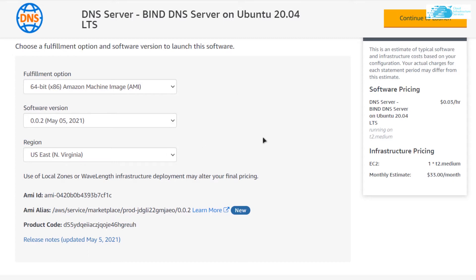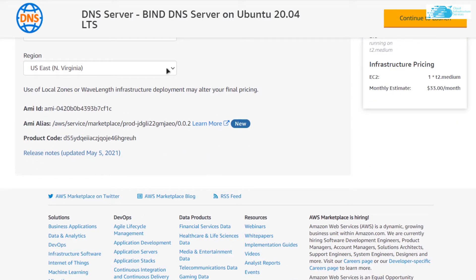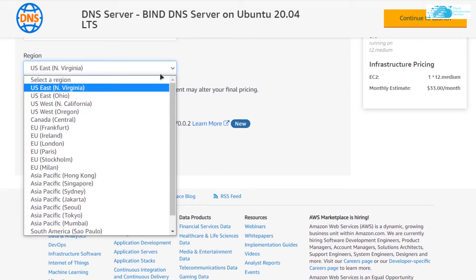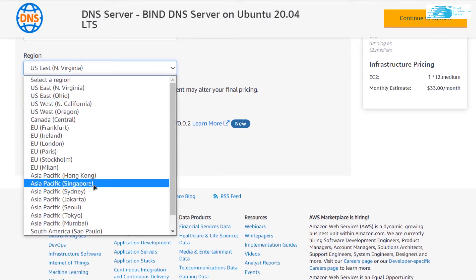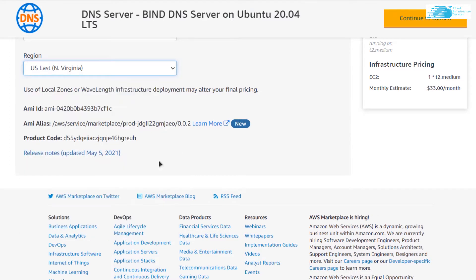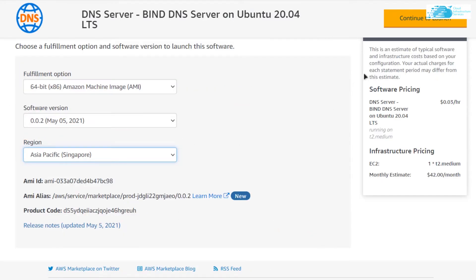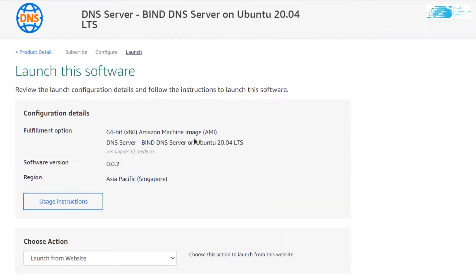For the region, I'm going to go with East Asia because that is the one which is closest to me, and then click on continue to launch. Now from this page you can create your EC2 virtual machine.